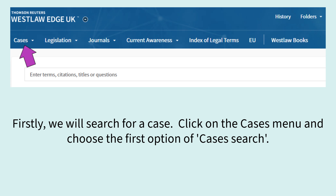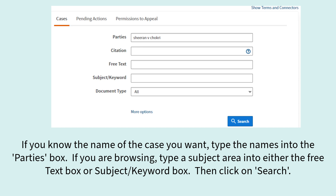Firstly we will search for a case. Click on the Cases menu and choose the first option of Cases Search. If you know the name of the case you want, type the names into the Parties box. If you are browsing, type a subject area into either the Free Text box or Subject Keyword box. Then click on Search.